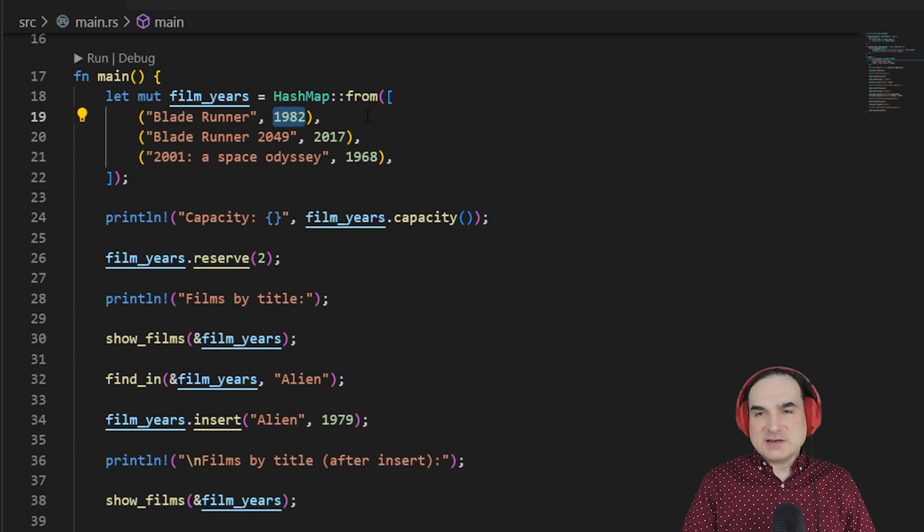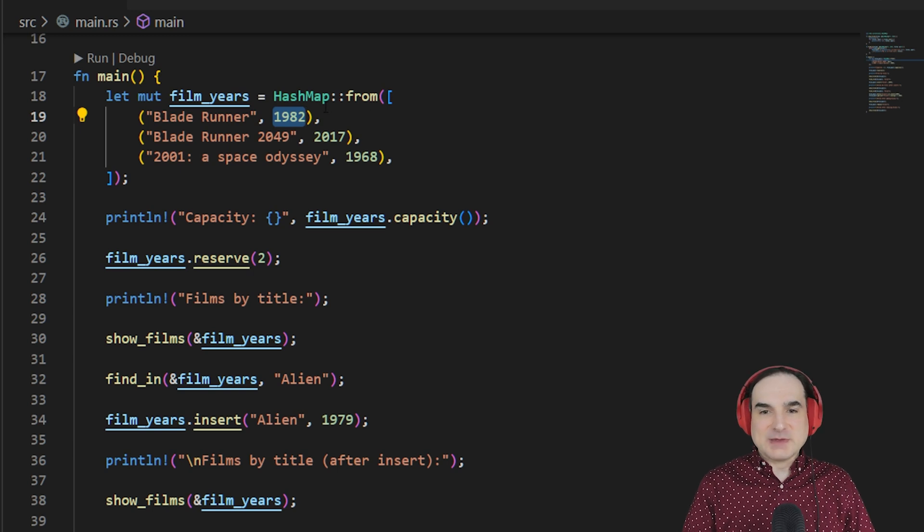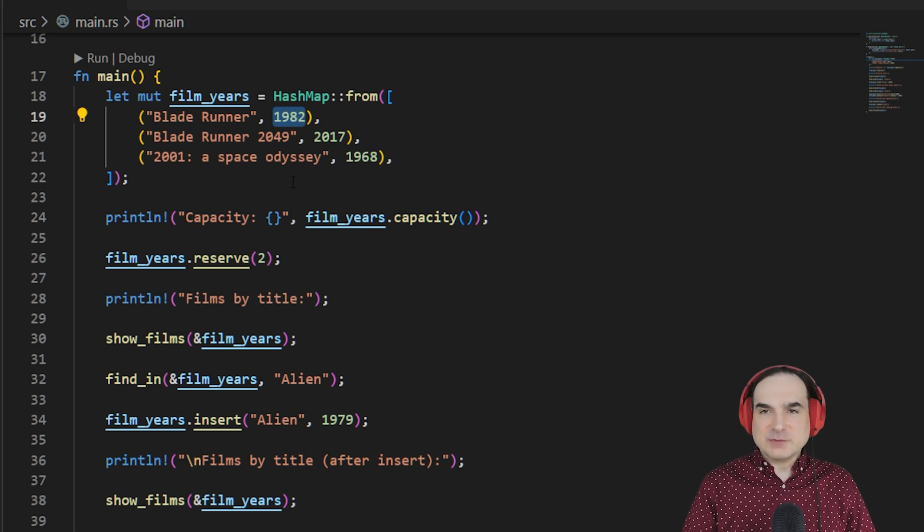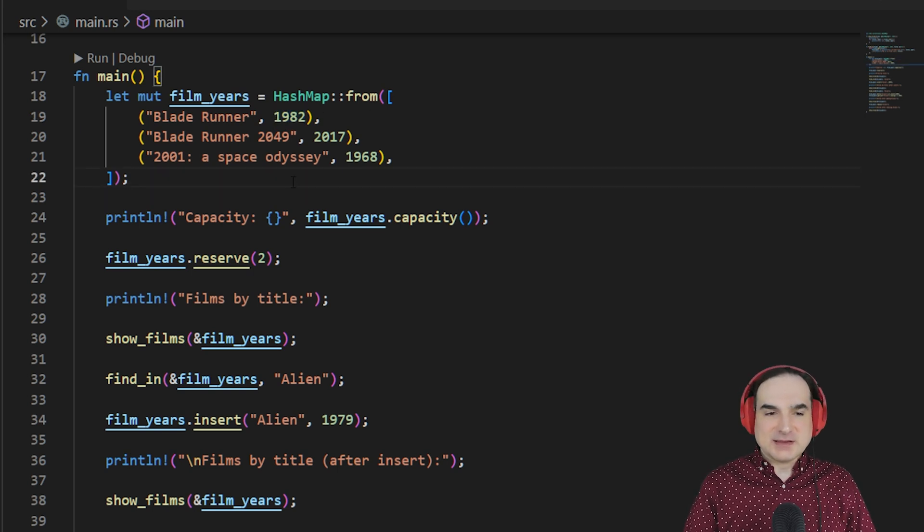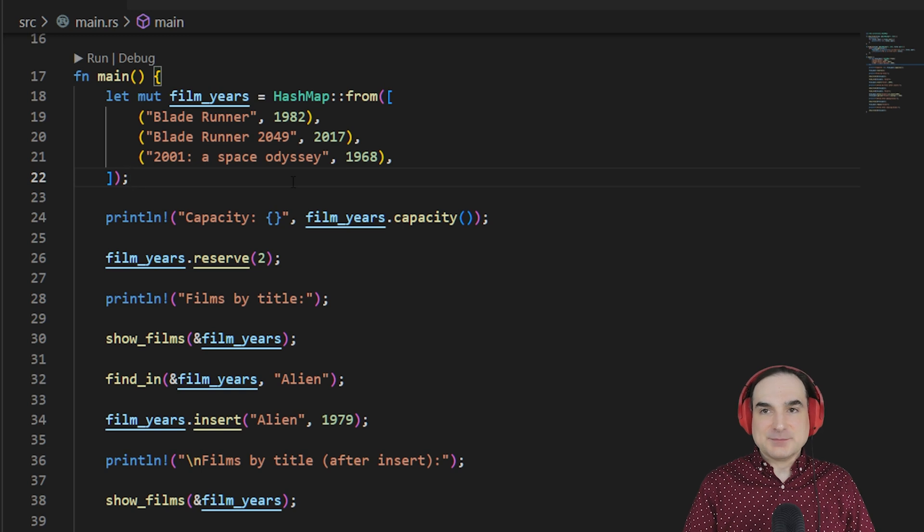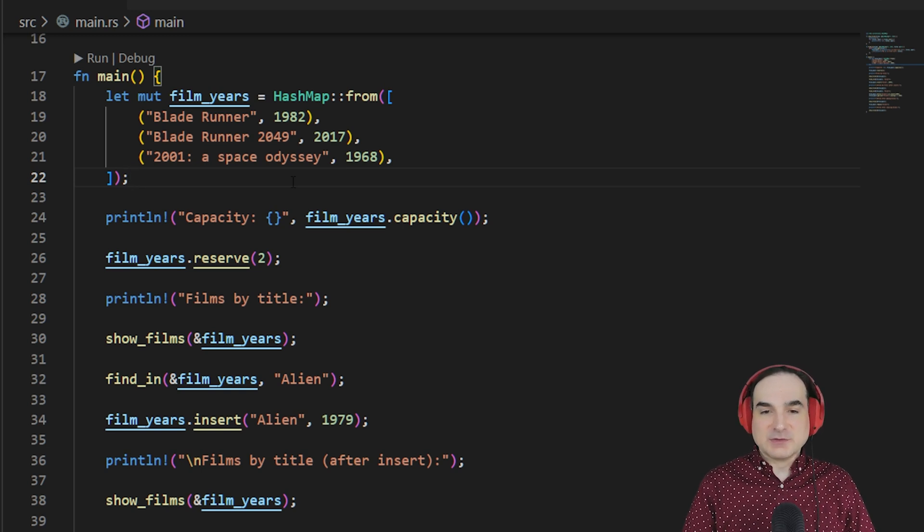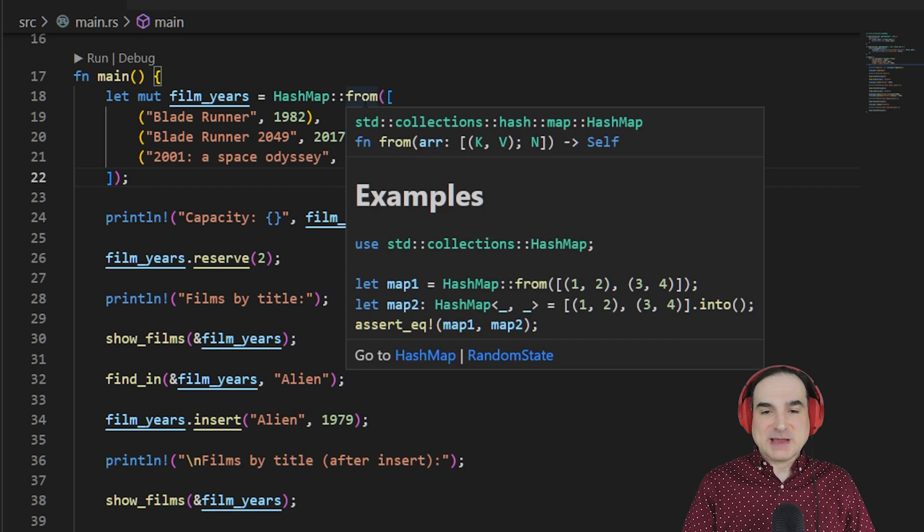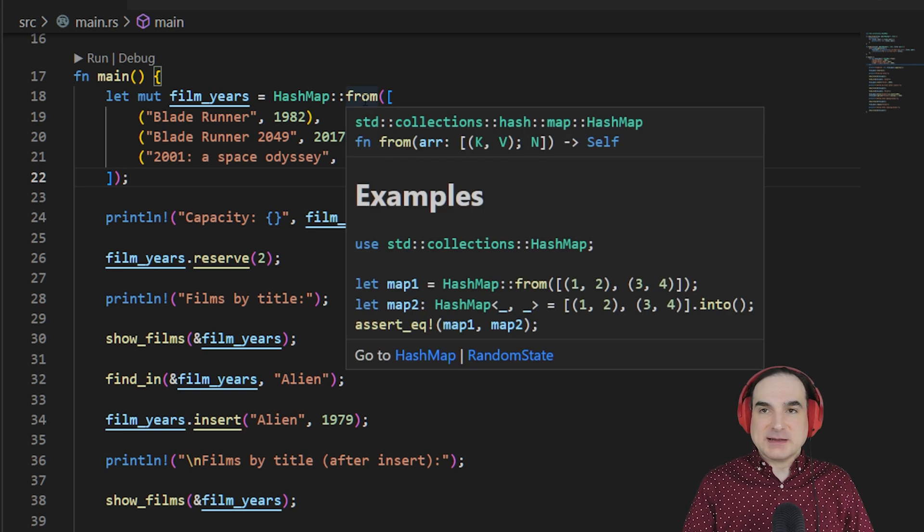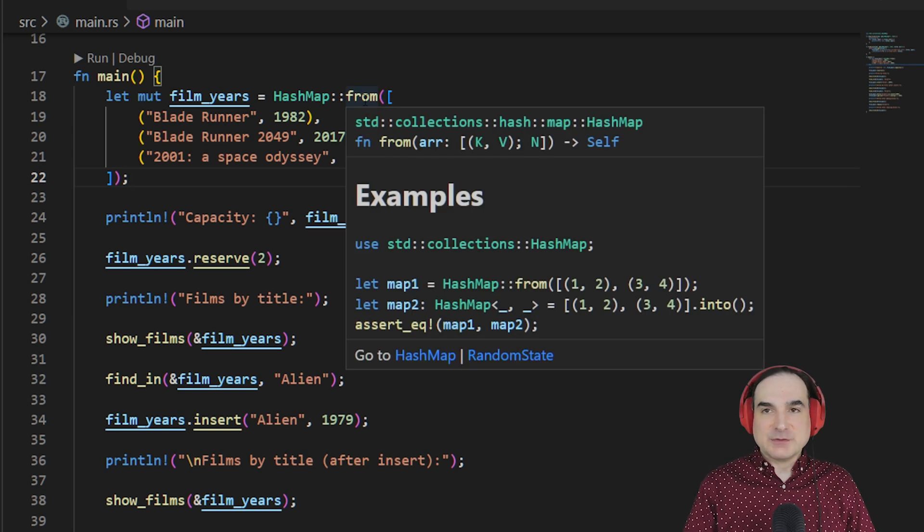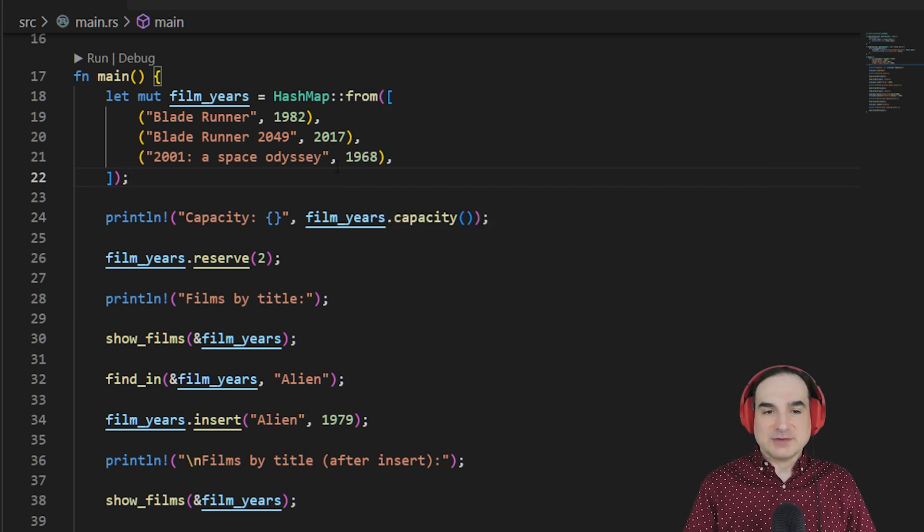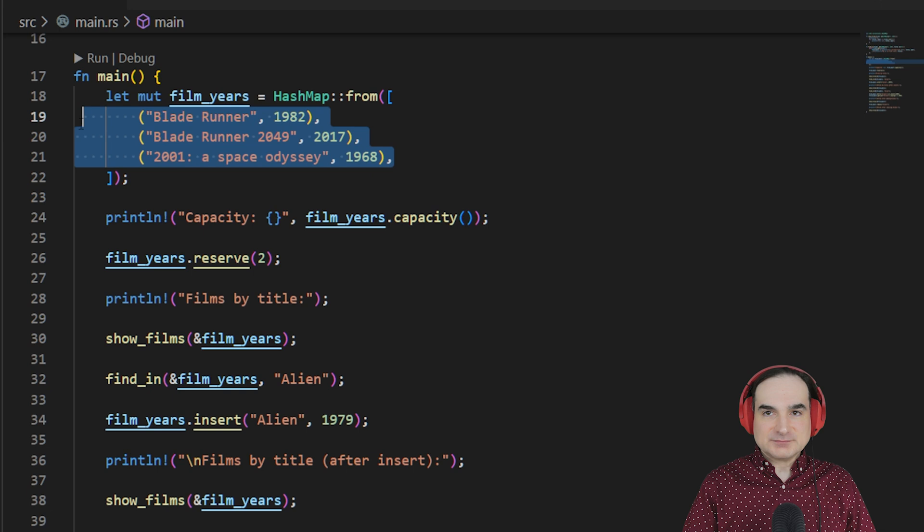To initialize a HashMap, I can do one of a couple of things. I can start by inserting keys and values one at a time, or I can use what's called a from method, in this case the HashMap from method, to supply a bunch of key value pairs all at once.